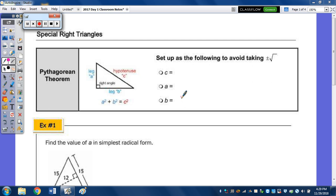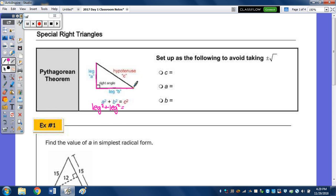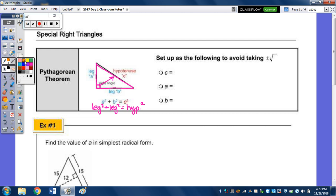In order to use the Pythagorean Theorem, we need a right triangle. A and B represent the legs — so instead of A squared plus B squared, it's legs squared plus legs squared — and C represents the hypotenuse, equal to the hypotenuse squared. The hypotenuse is always opposite the 90-degree angle, as it's the longest side, and the two acute angles of a right triangle are complementary.